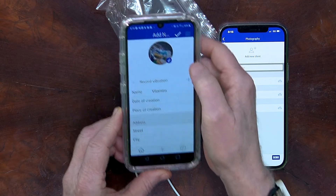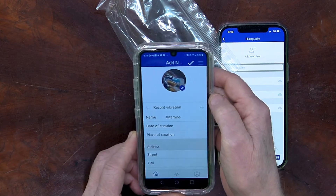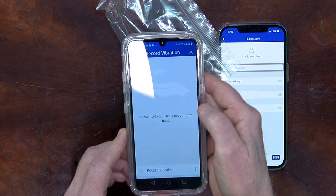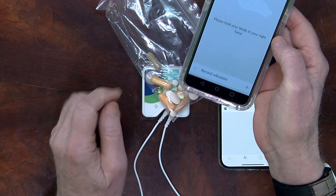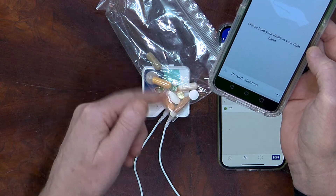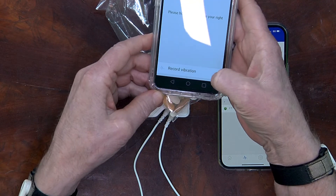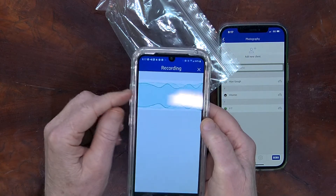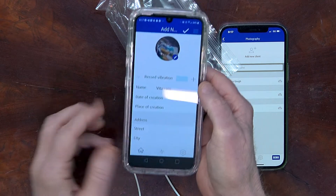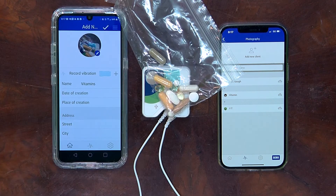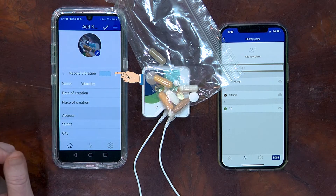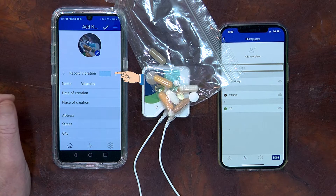The photograph has been recorded. And now let's record the vibration. It prompts the user to put the Healy in their hand, but in this case we'll just use it with the Vitamins on top and click Record the Vibration. We're recording the vibration here now. And now that the vibration has been recorded, we can see the squiggly lines here, which is indicative that the vibration has been successfully recorded.